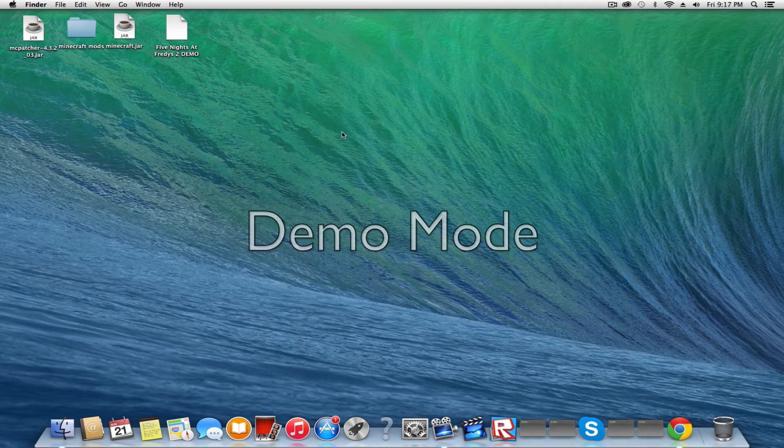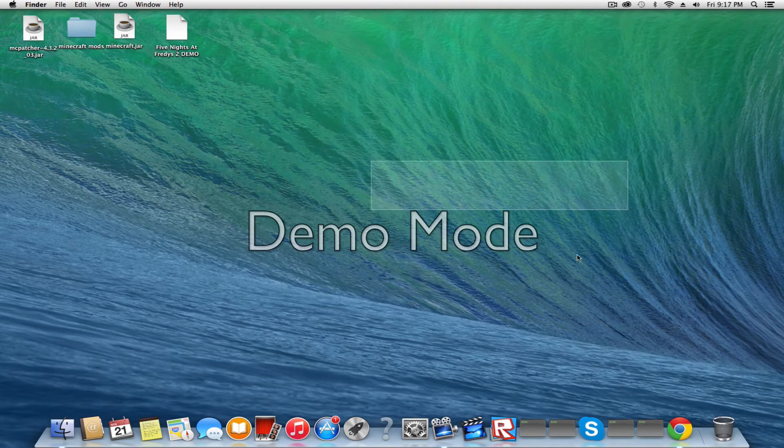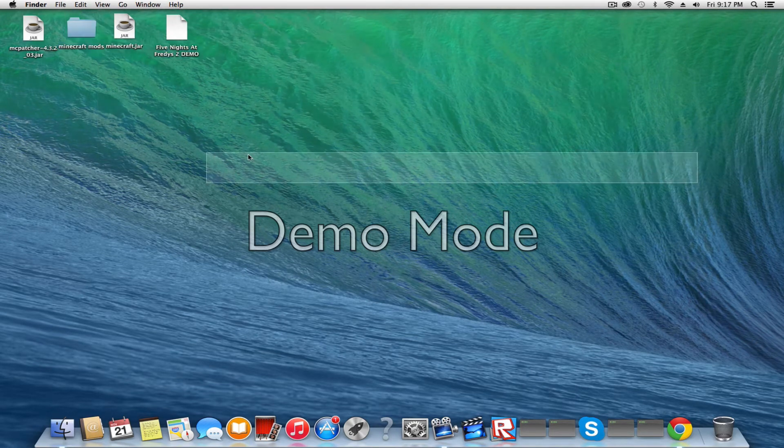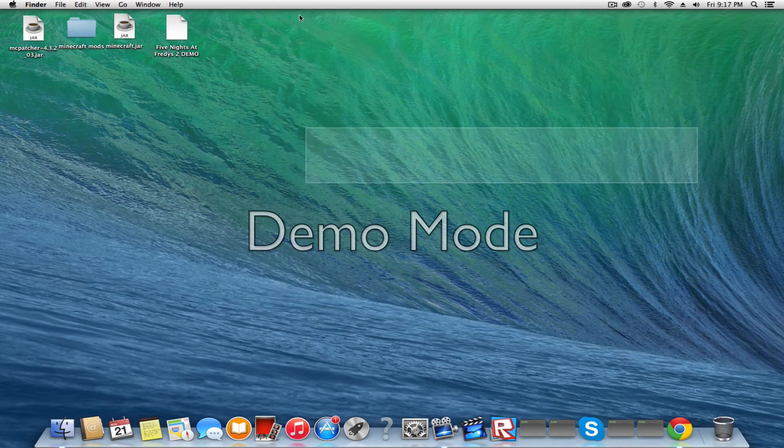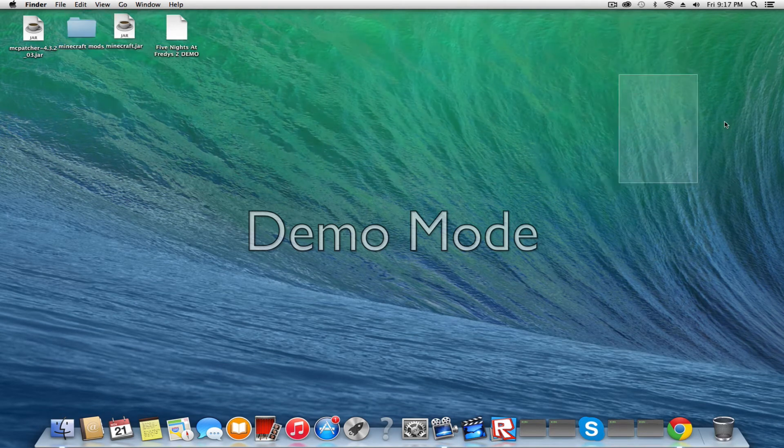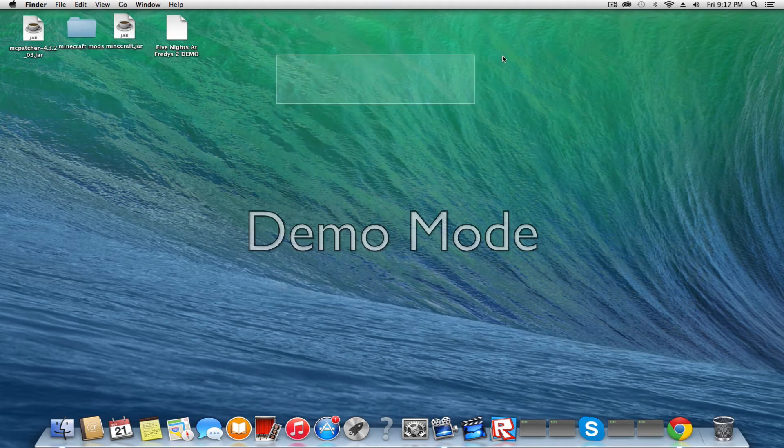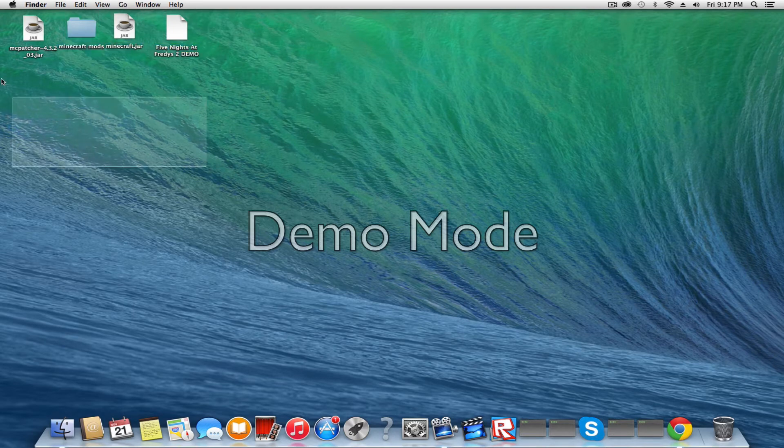Hi guys, it's Nexus Gaming and I'm going to tell you how to install mods for Minecraft 1.7.2 PC version. It's really simple. You can do this on Mac and PC.